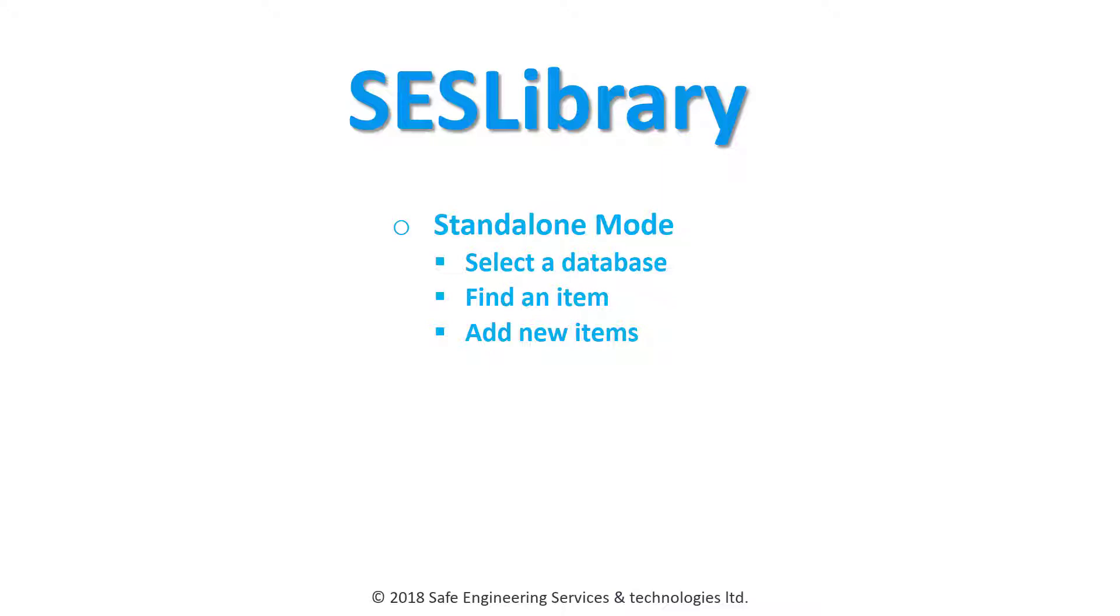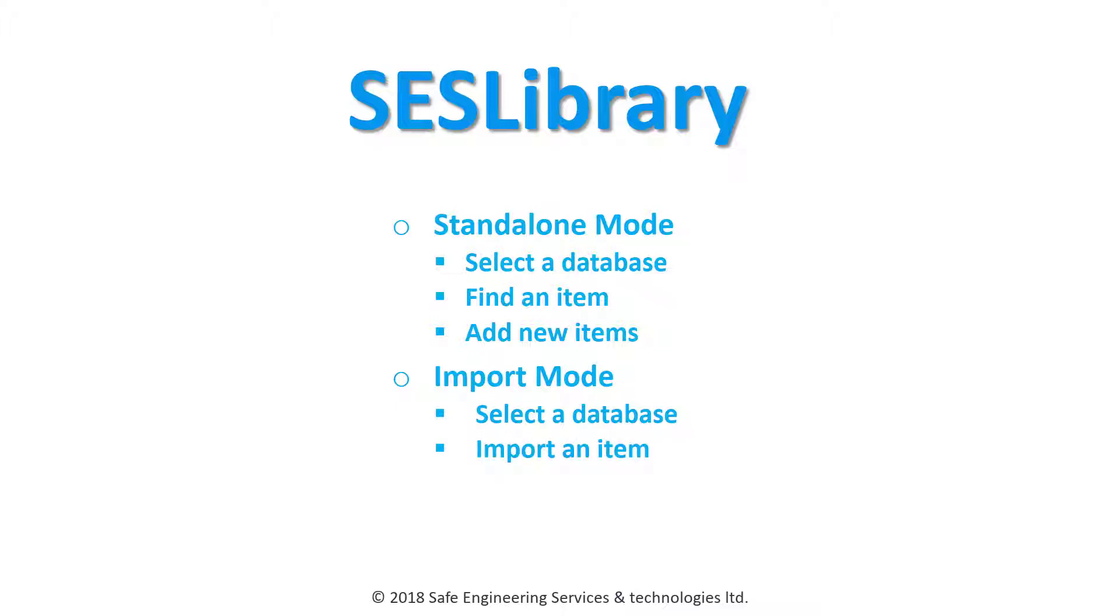Then, you will learn how to open SCS Library in the import mode, select a given database, and then find and import an item.